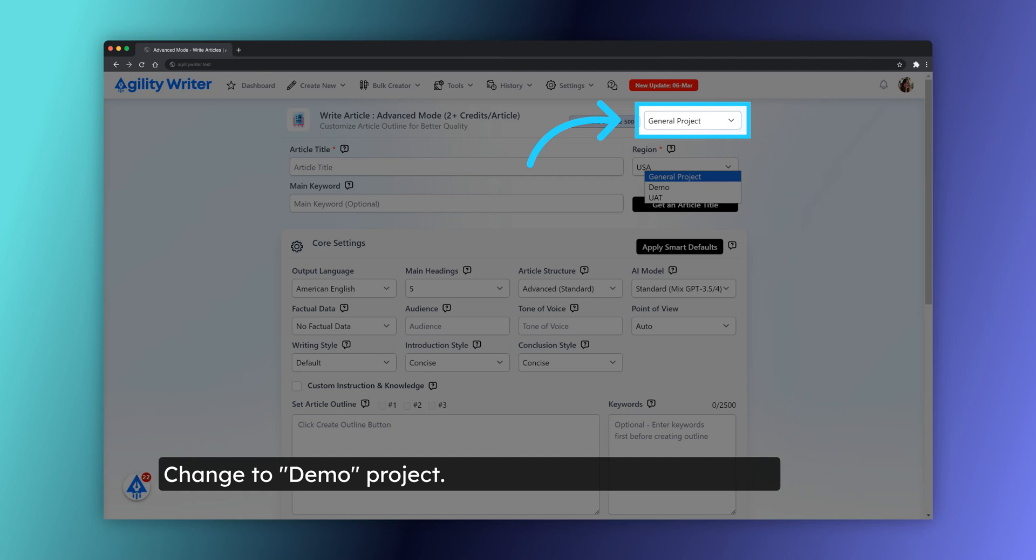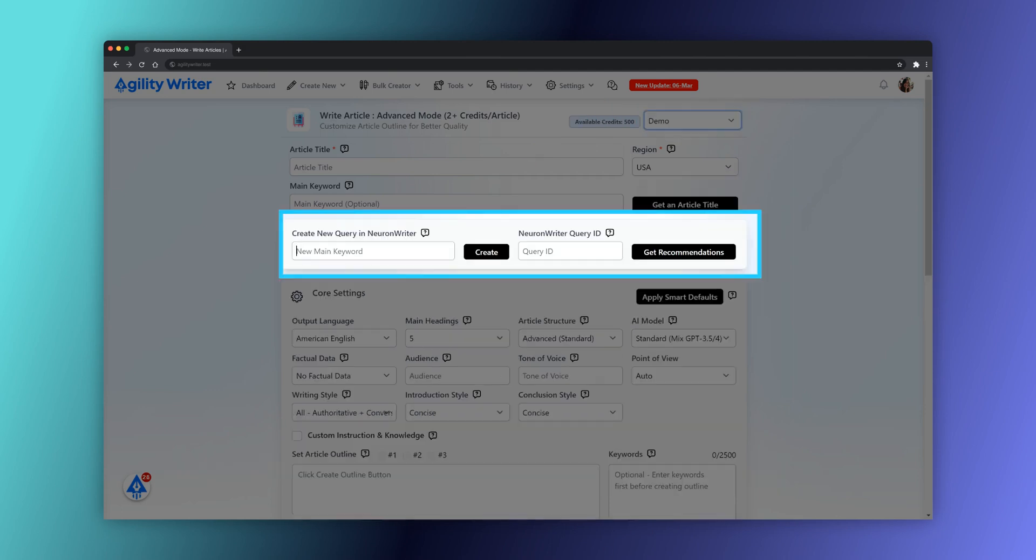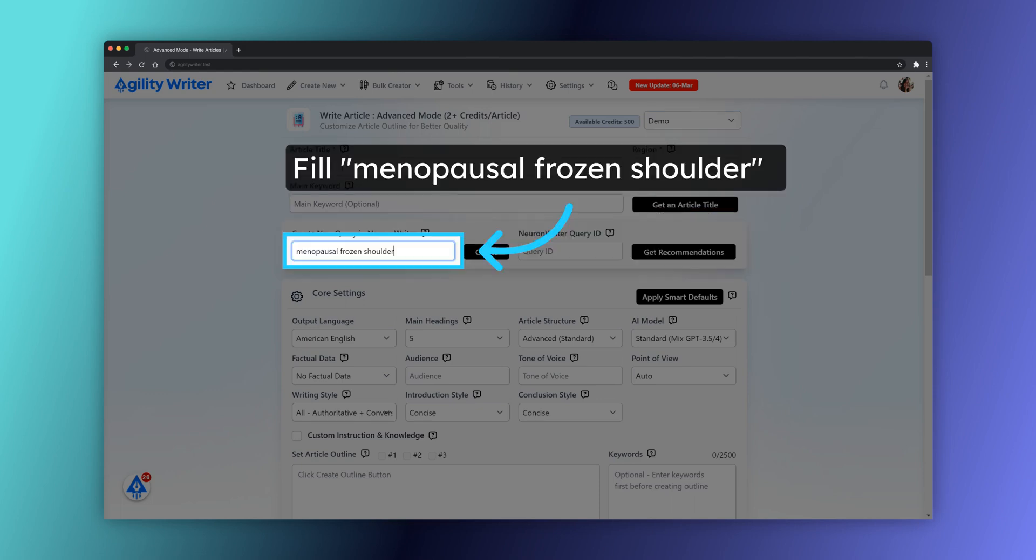Select Demo Project. The NeuronWriter settings will appear if the project is configured with the API key and project ID. Input your main keyword and click on the Create button. It takes 1 to 2 minutes to complete. This step will create a new query in NeuronWriter.